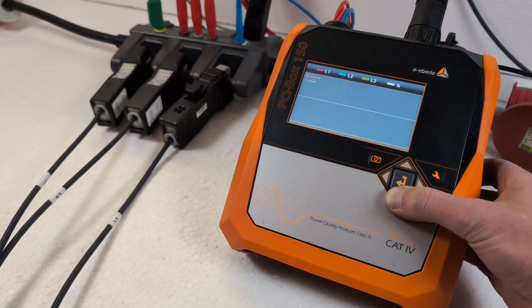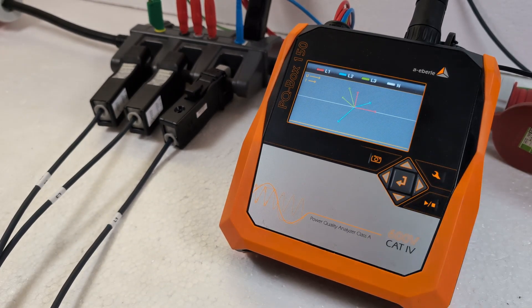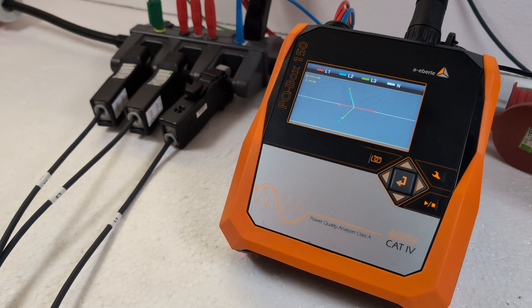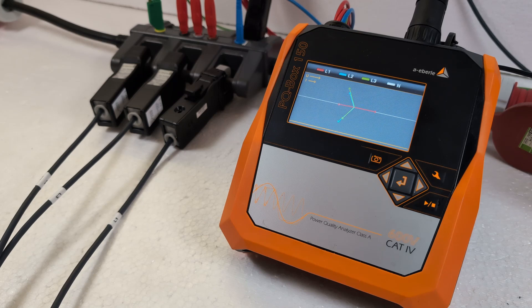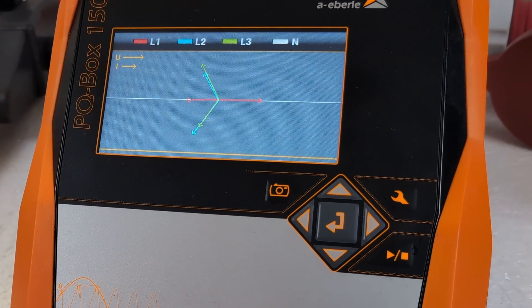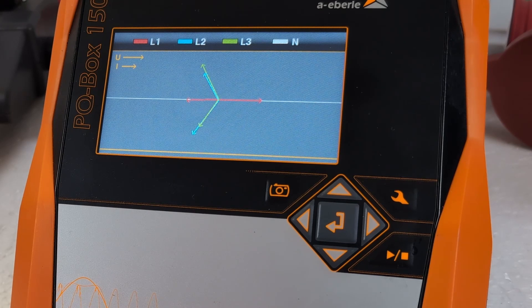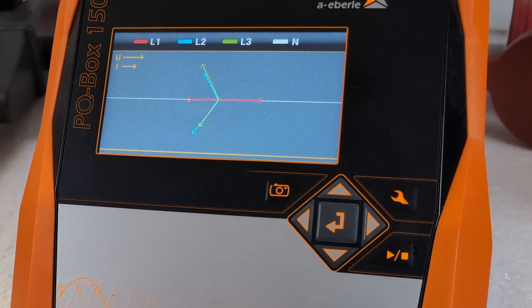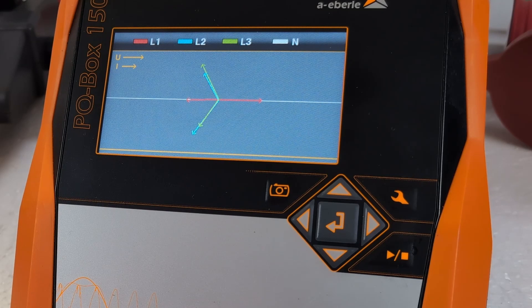I press the down arrow button and the PQBox shows me the phaser diagram. The colored arrows should actually point in the same direction. I can see that the current arrows do not match the voltage arrows.